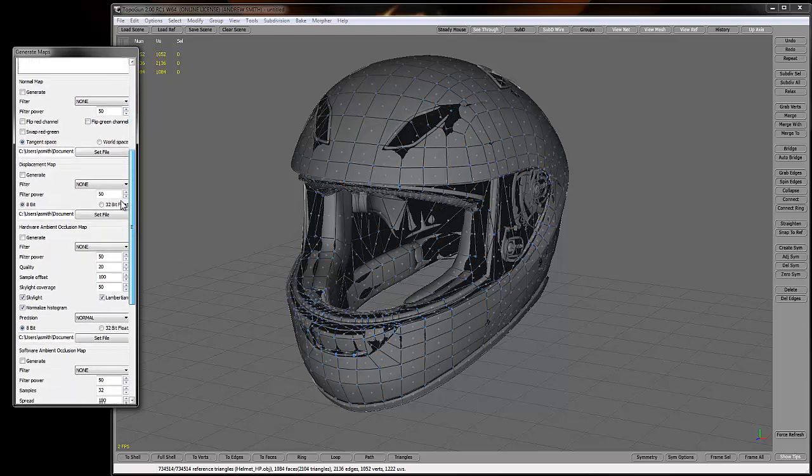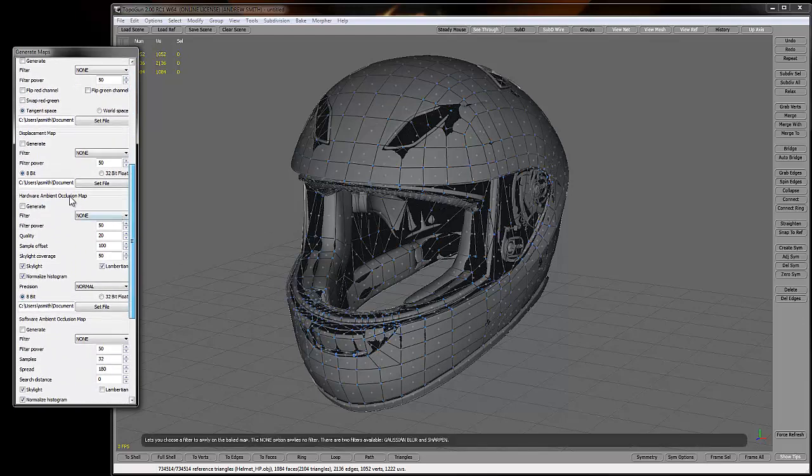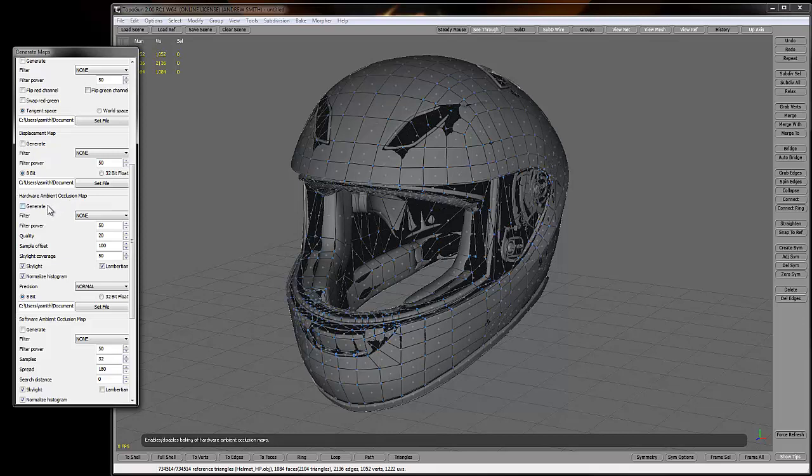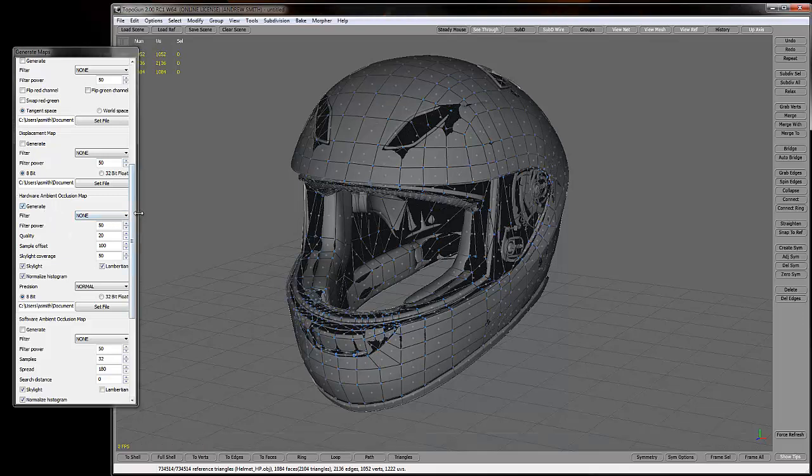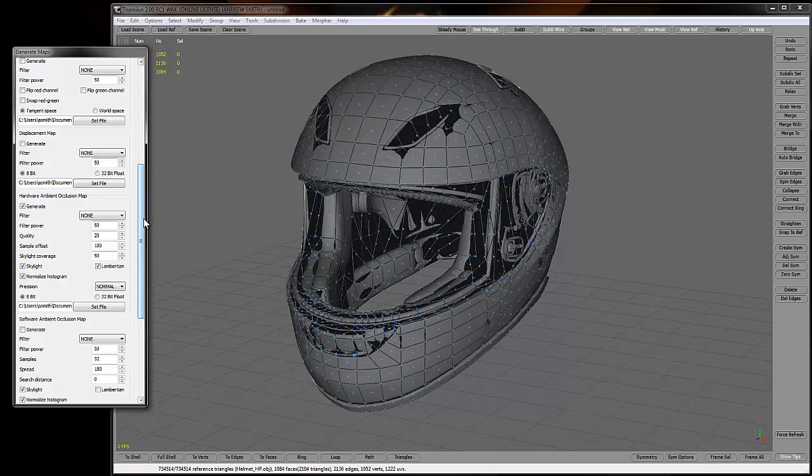So we're going to scroll down here to hardware ambient occlusion map. And this is where TopoGun is awesome because what it's going to use is my amazing graphics card that I have in my computer to generate the ambient occlusion. It's not going to use the software, which is sweet if you spent lots of money on your graphics card like I did.